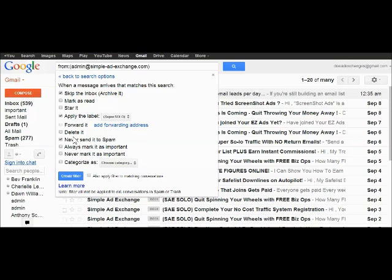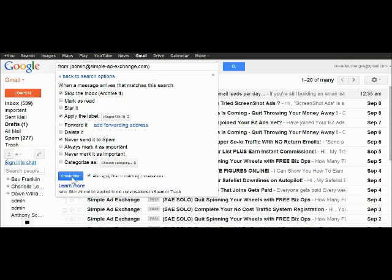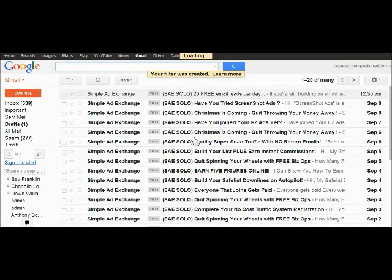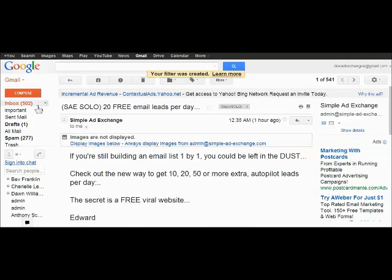Otherwise never send to spam is the most important part. Then apply all these messages. Create filter. And there they got removed from my inbox.